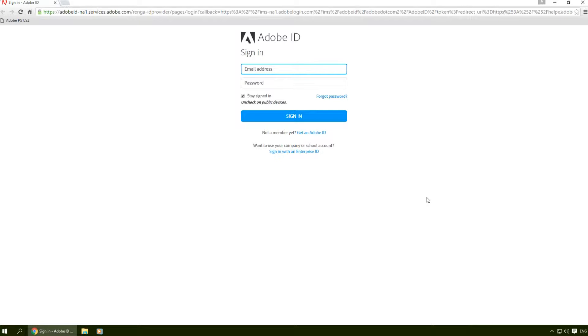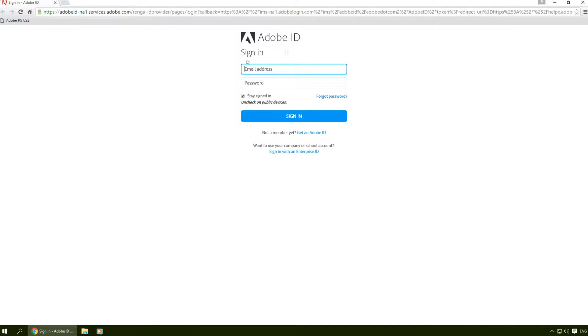First, click on the link in the video description below and create your Adobe ID account. Then click on the link to sign in to your account on this page.